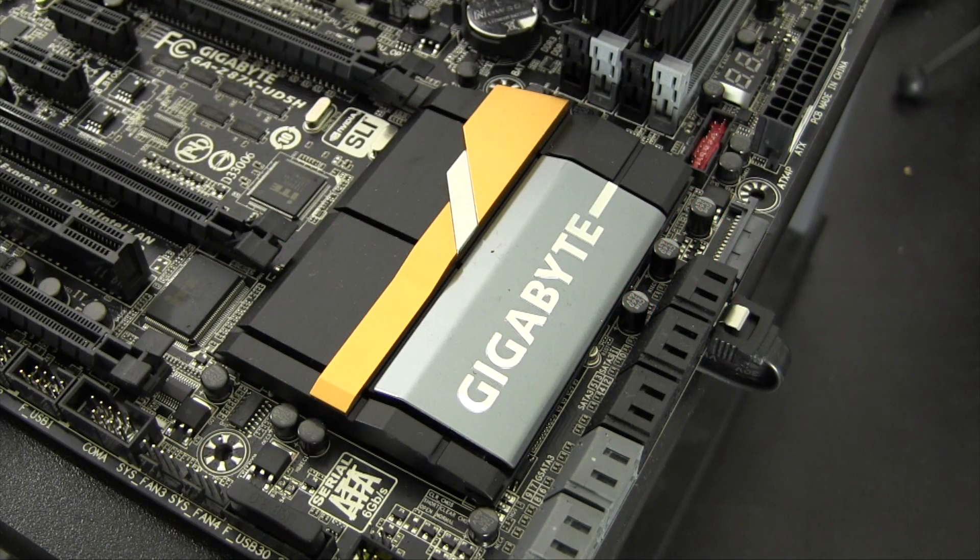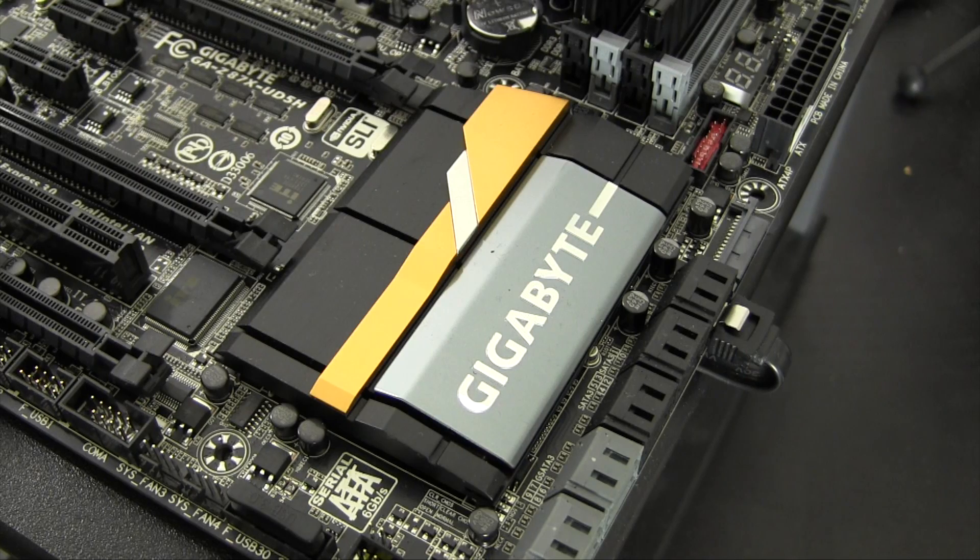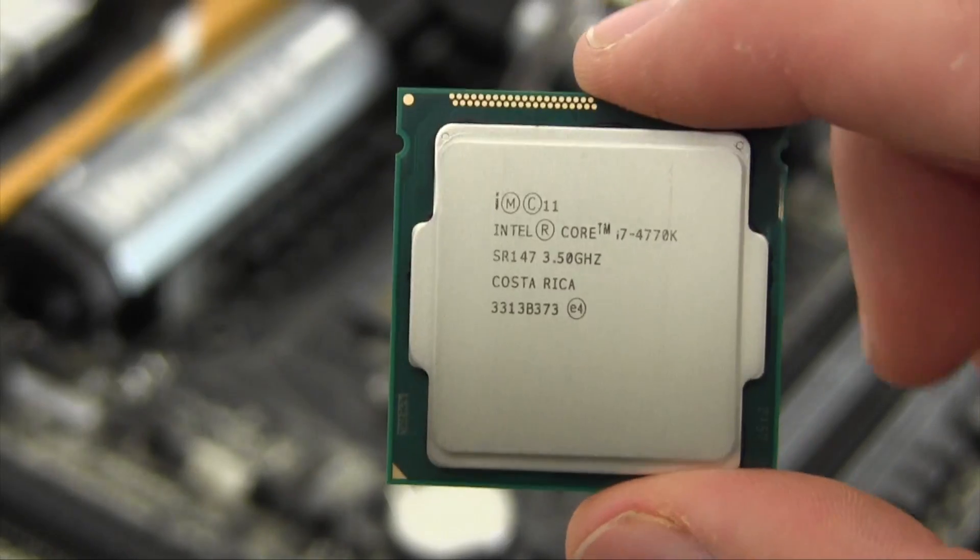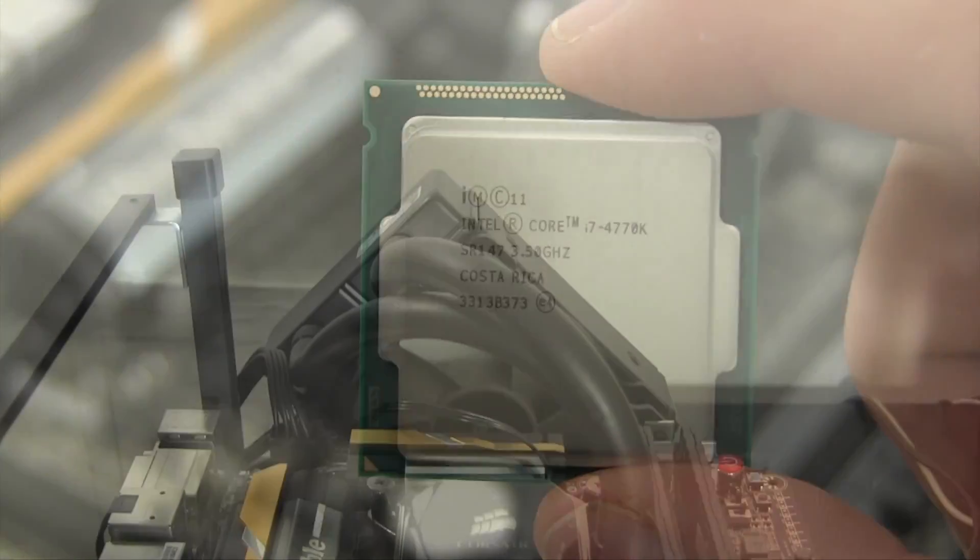This board runs on the Z87 platform which means that it also uses Intel's fourth generation Haswell processors.